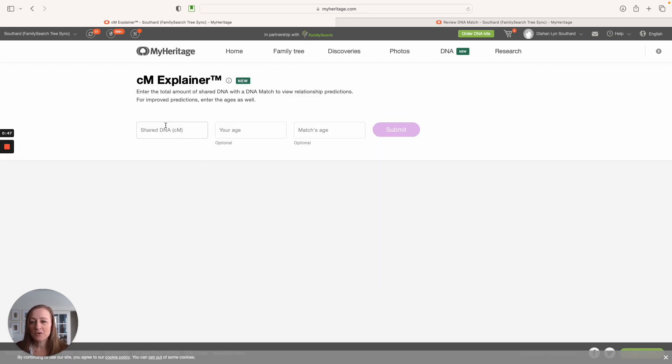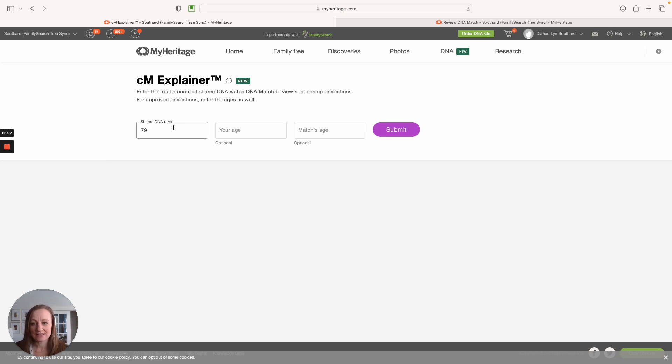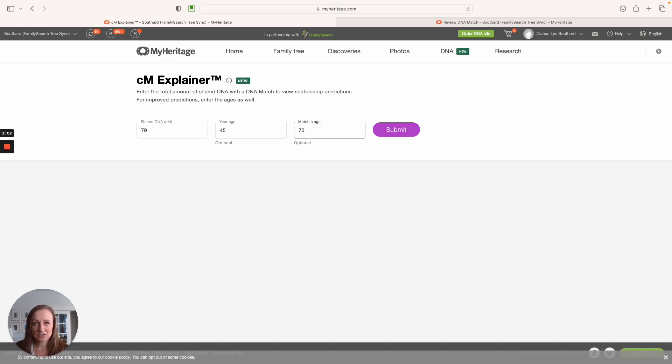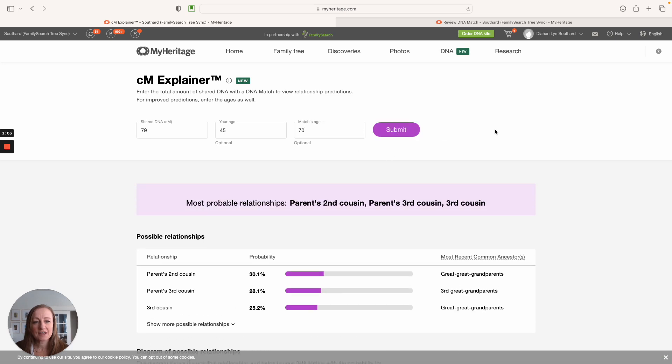I'm going to enter an amount of DNA that I might share with my DNA match. Let's say it's 79 centimorgans. I'm going to enter my age and the age of my match. MyHeritage does provide you the age or the approximate age of your DNA matches. You can see that in their profile. So then I'm going to say submit.